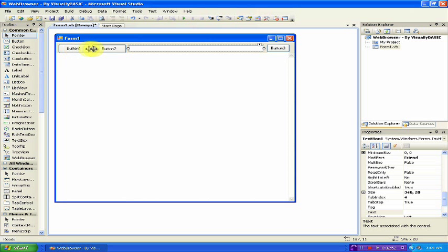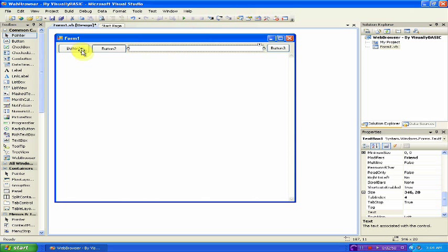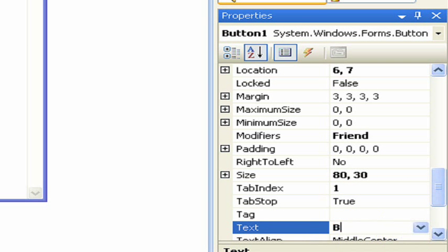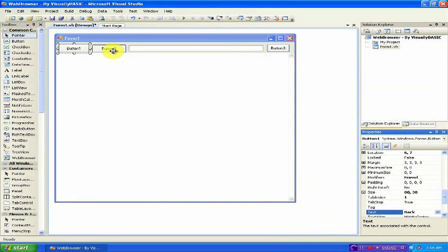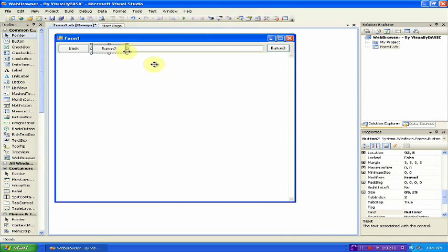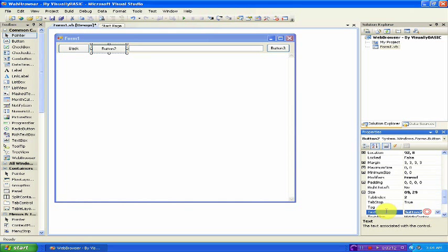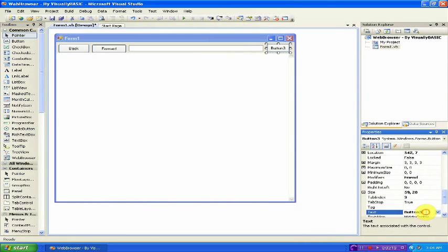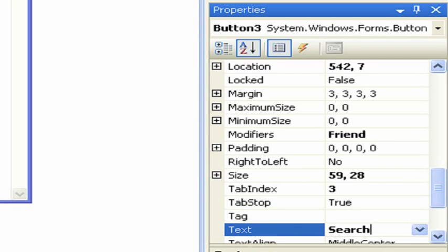Now we have to rename button one, button two, and button three to be Back, Forward, and Search. So click button one, and in the Properties menu, click Text and rename it to Back. Now click button two, under Properties, under Text, replace button two with Forward. Button three, Properties, Text: Search.